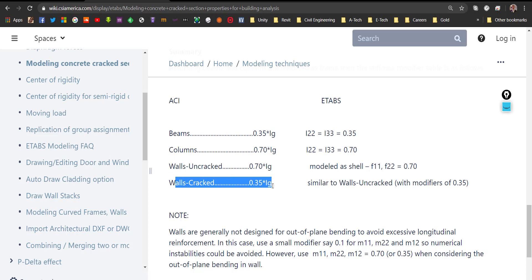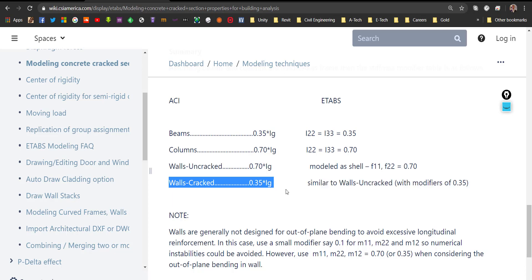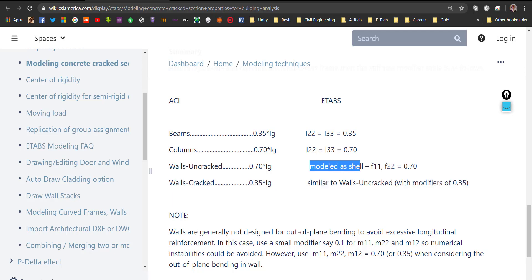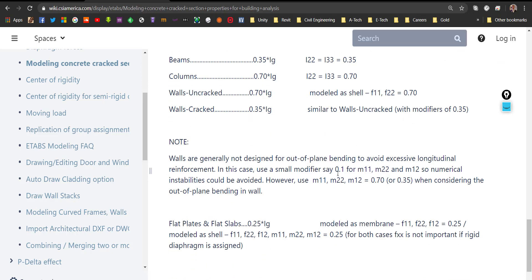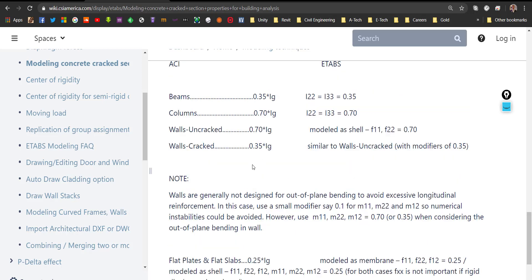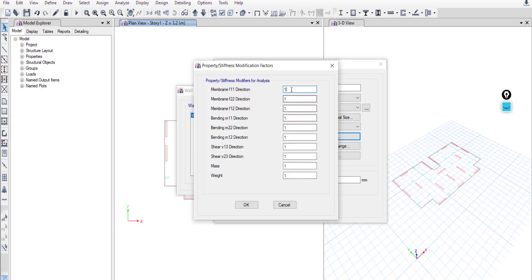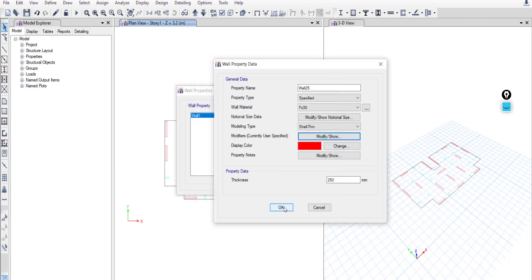For wall property modifiers: uncracked walls use 0.7 and cracked walls use 0.35. I will use 0.35 — I will upload a video later explaining the difference and when to use each case. For membrane modifiers M11, M22, and M12 you can use 0.1, or use the same value as F11 and F22, so I will use 0.35. The wall is modeled as shell.